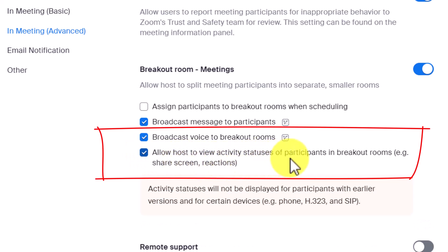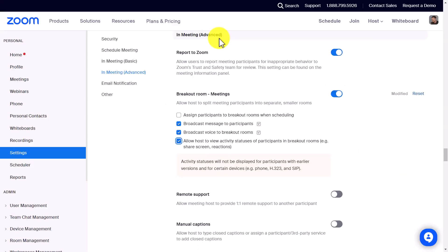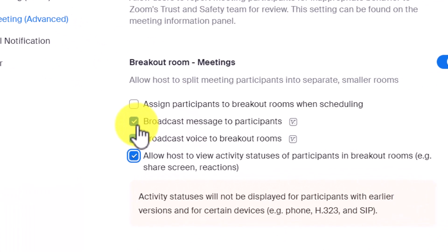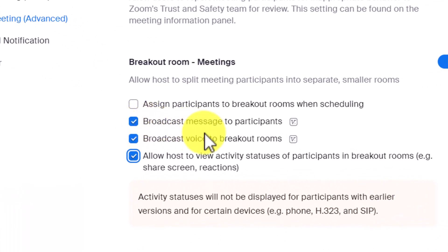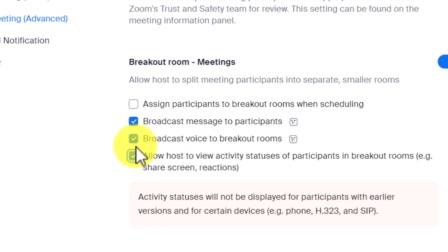Now just in case you don't realize, and at the same time it's really good to point this out, but make sure that you've also got 'broadcast message to participants' and 'broadcast voice to participants' enabled because you can also send a message and actually send a voice message to students when they're in breakout rooms as well. I'll quickly show you that at the same time since it's the same setting.